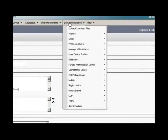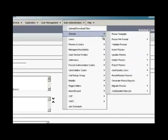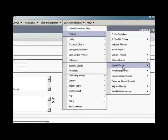Our next task is to get a text file exported for the phone file format which we have created. To do that, select bulk administration, phones, export phones, specific details.